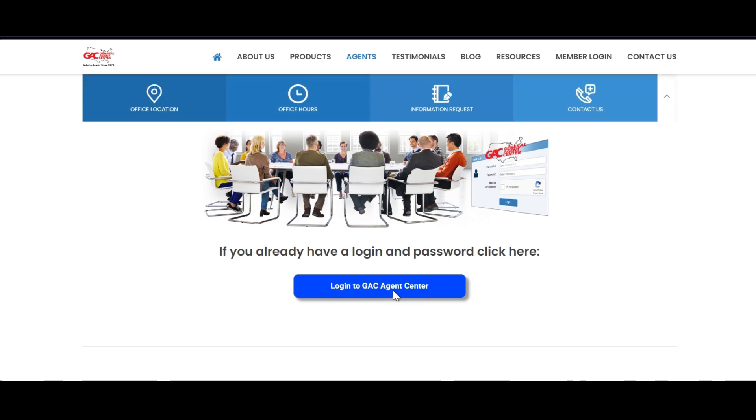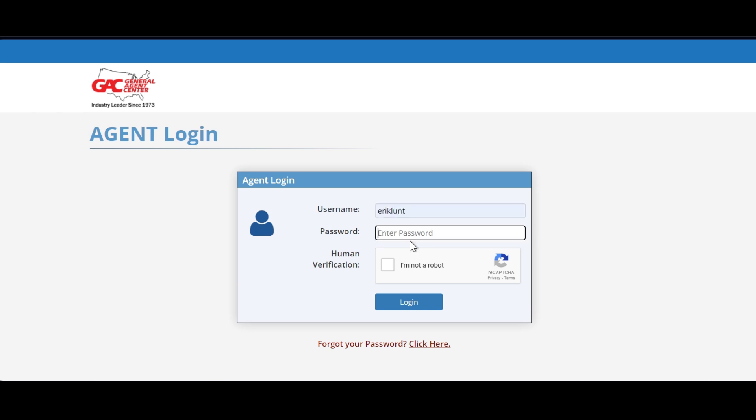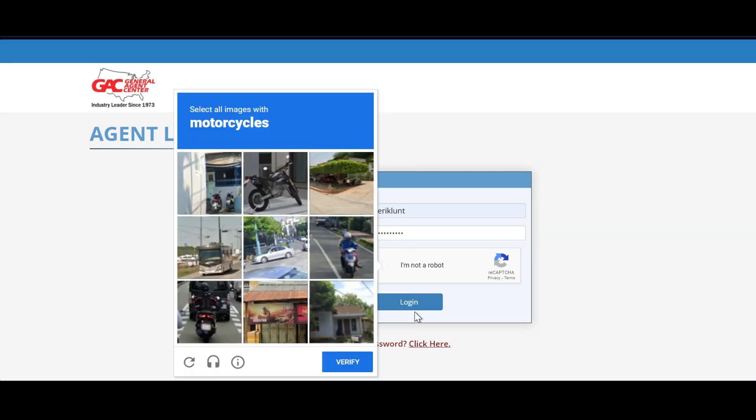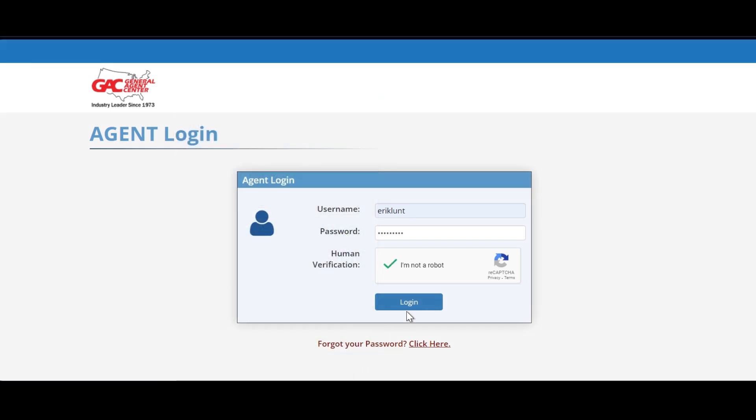Go ahead and select the bar and then type in your username and your password, identify as not a robot, and of course click on the motorcycles to get past the security wall and then login.